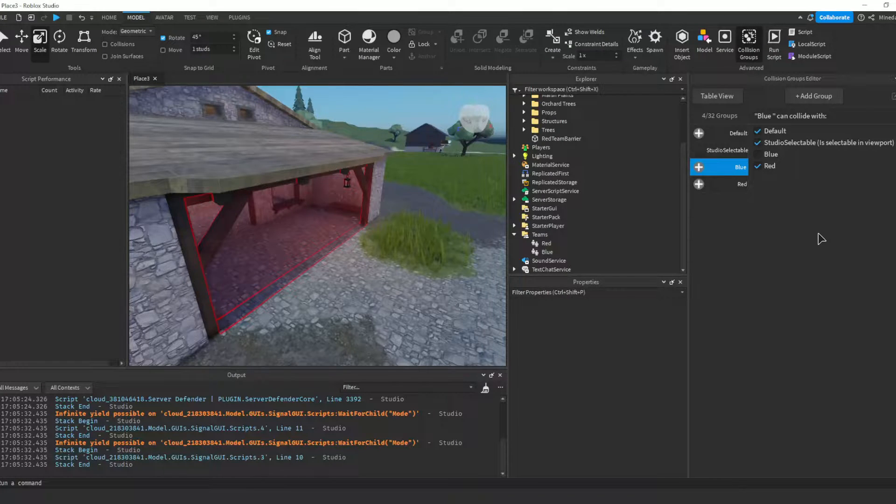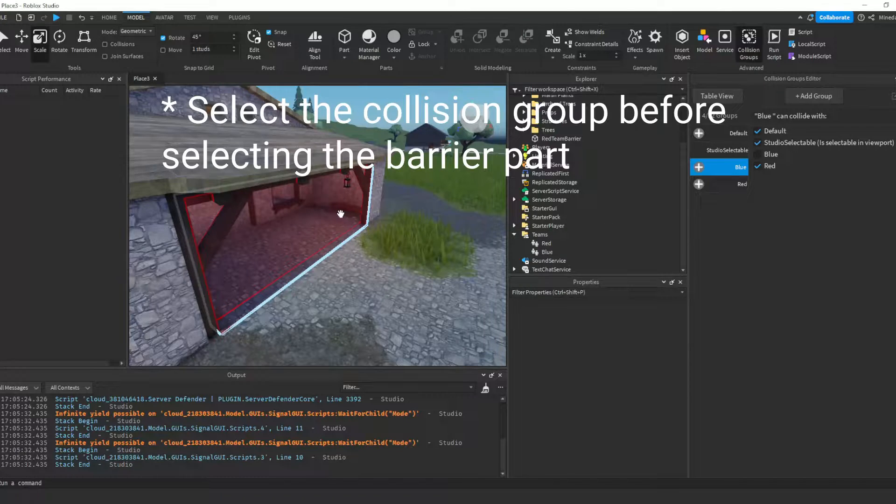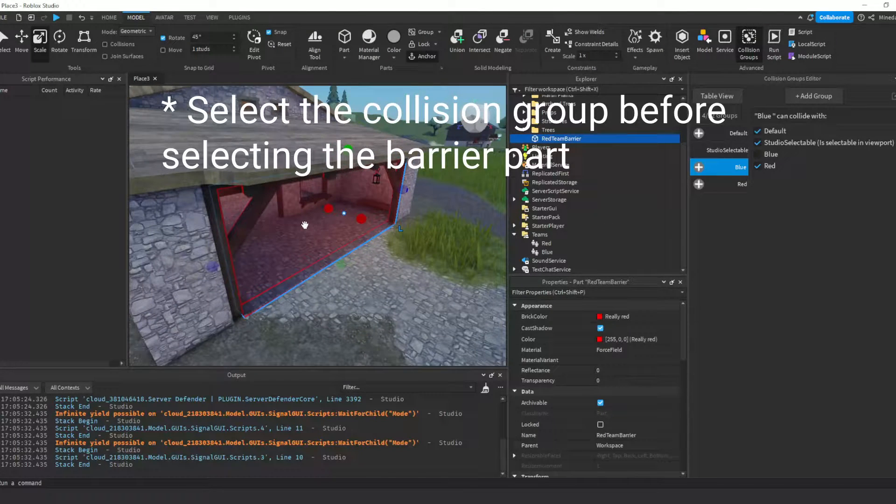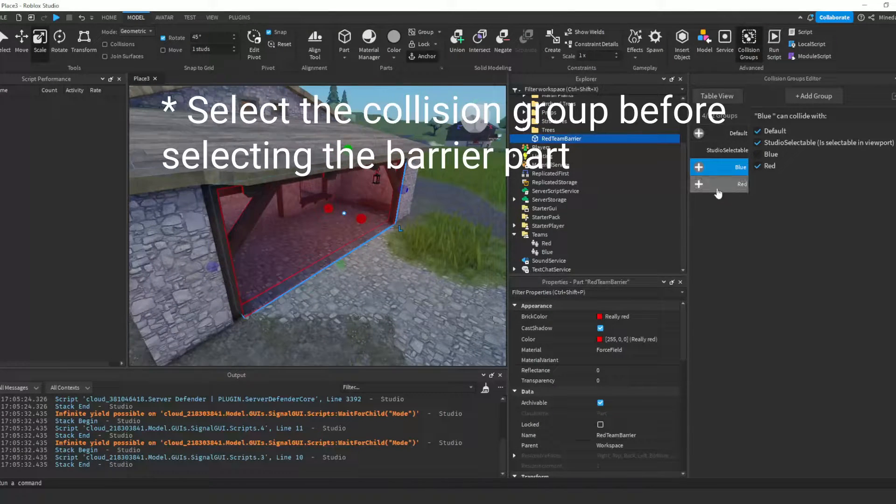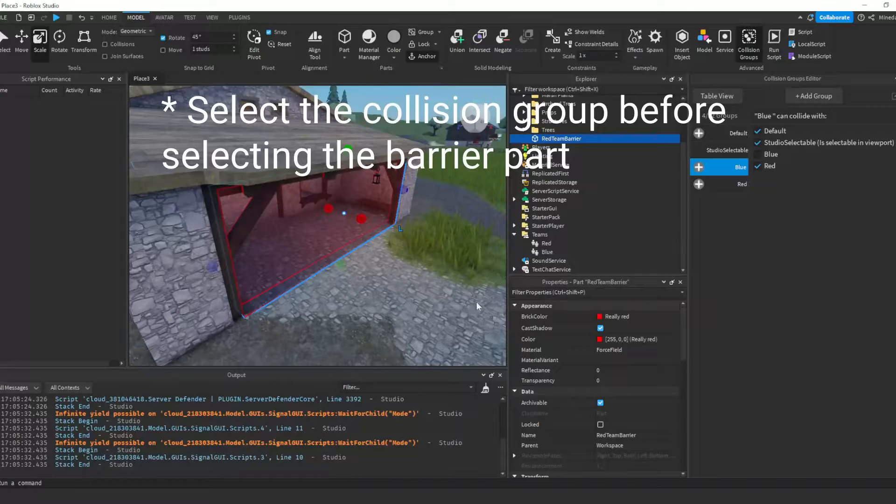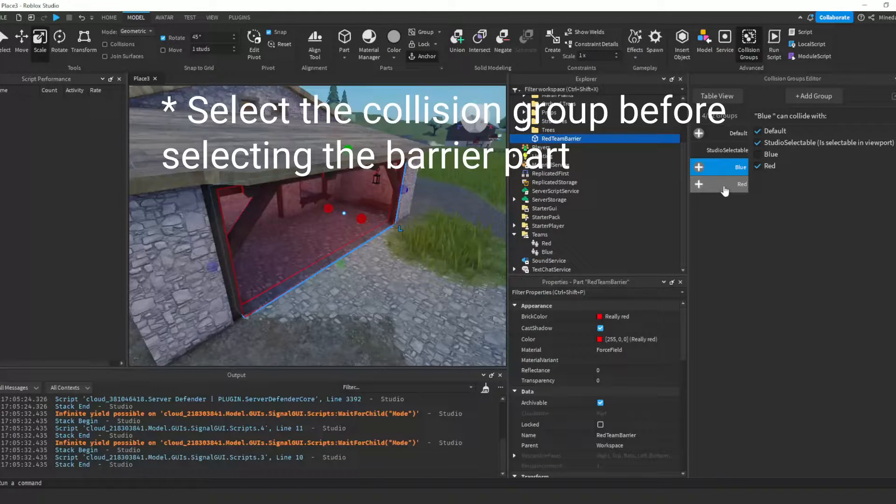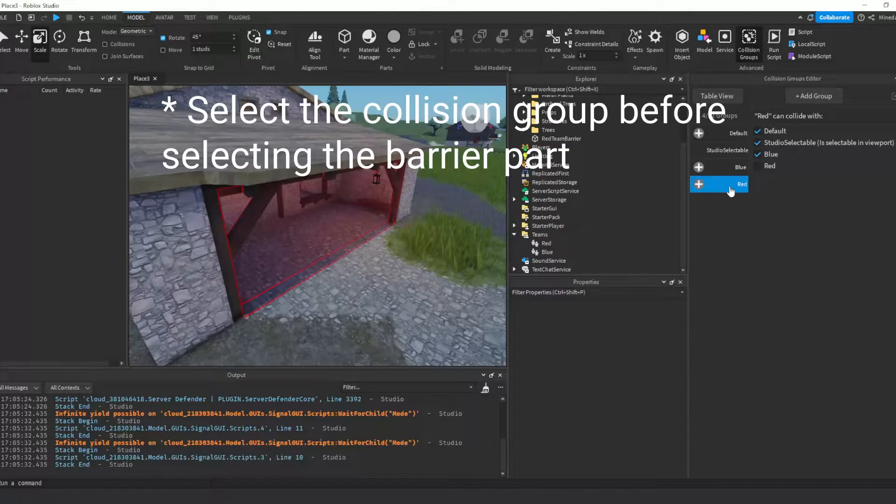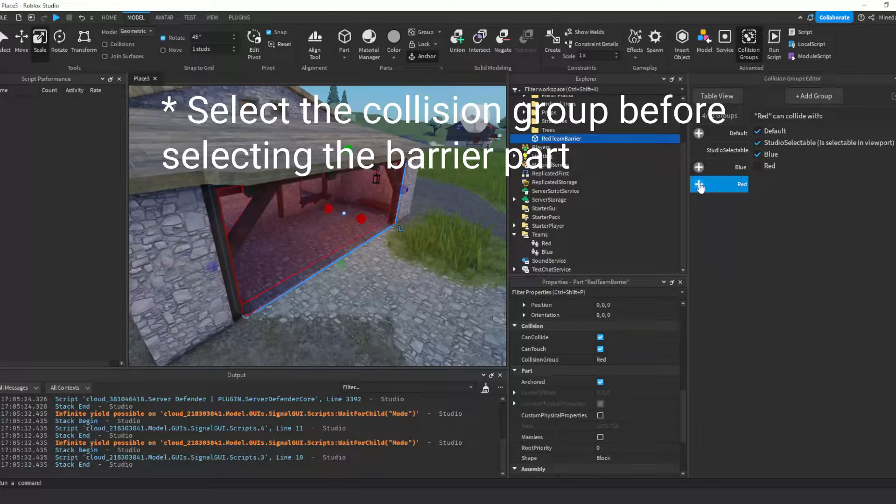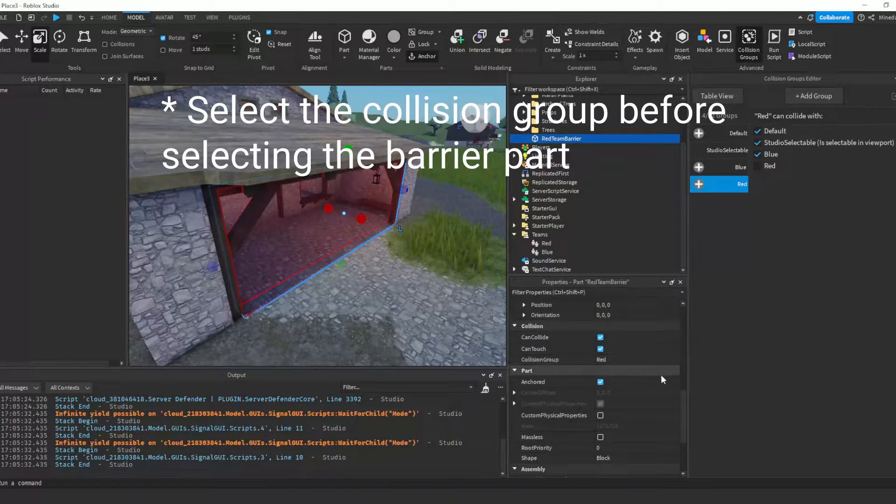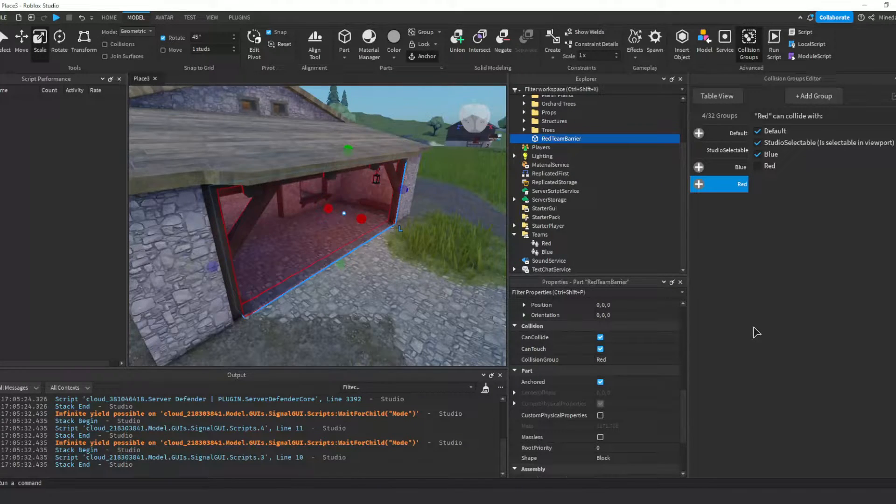We will use a script to change a player's character collision groups soon. Select your barrier part in the viewport and in the collision groups editor, select the collision group corresponding to the team that you want to be able to pass through. So for my red barrier, I will select the red collision group. Click the plus button to assign the collision group to the barrier part.